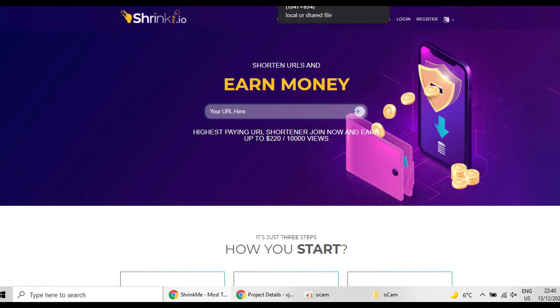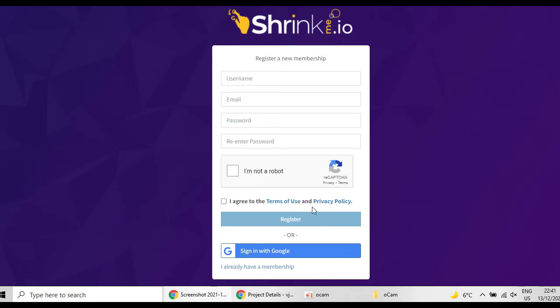After clicking it, it will show you this page in which you have to put your username, email, password, re-enter password, show them that you are not a robot, and agree to the terms of use and privacy policy.